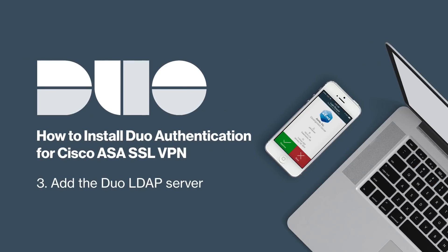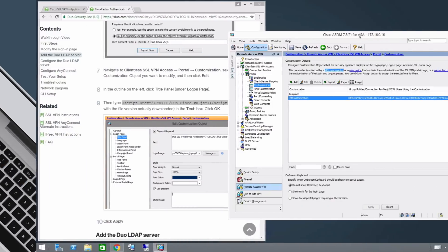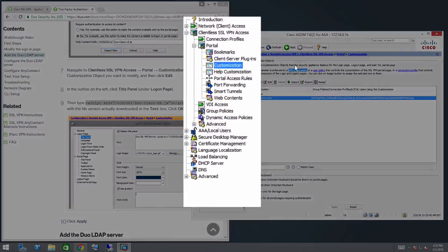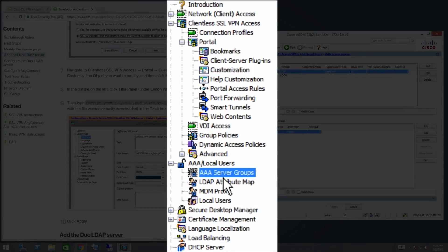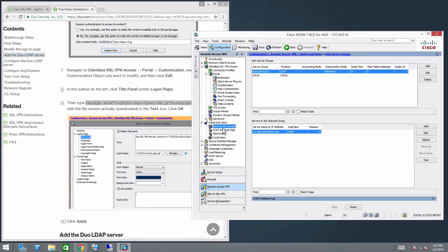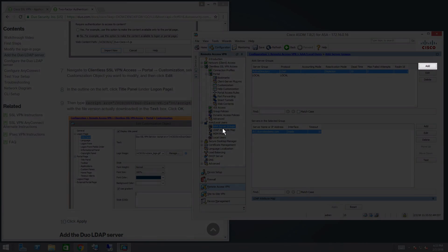Now you need to add the Duo LDAP Server. Navigate to AAA/local users, AAA server groups. In the AAA server group section at the top, click Add.